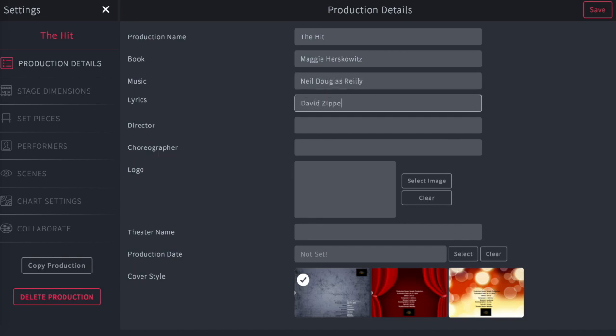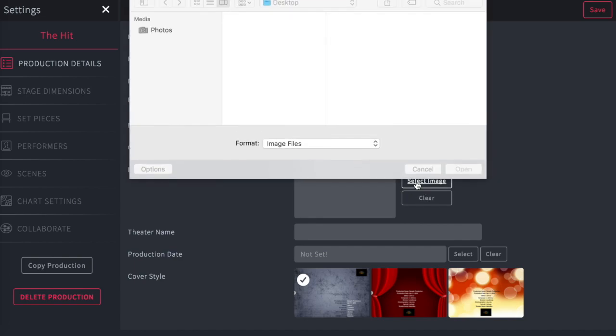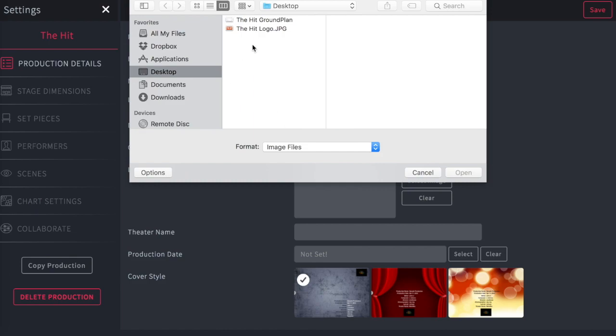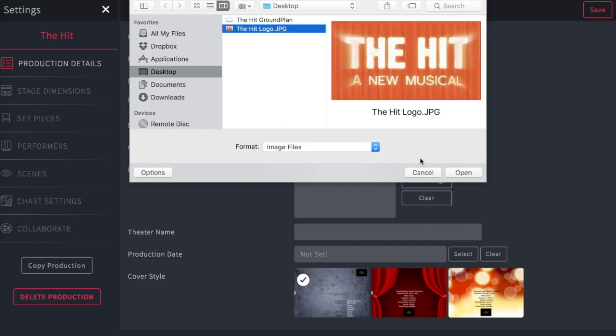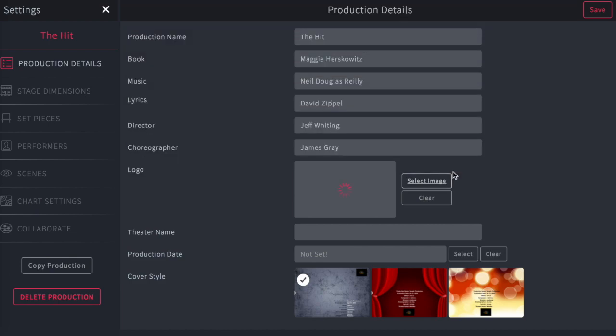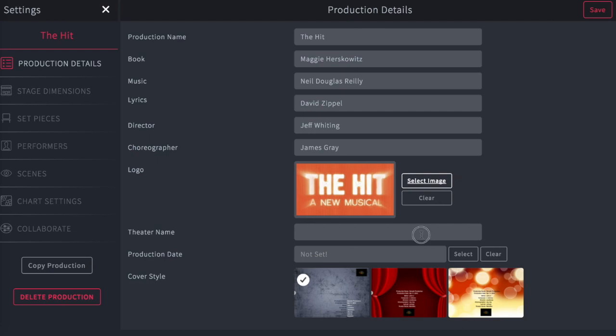Here you can enter the information about the writers, the director, and the choreographer. You can also import the show logo, which will appear on every chart. Tap Select Image, choose the JPEG from its location on the desktop, and tap Open.